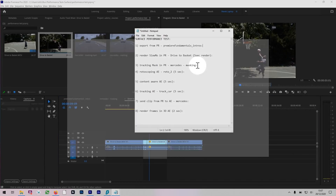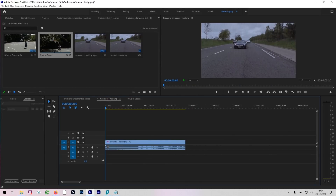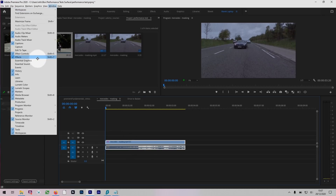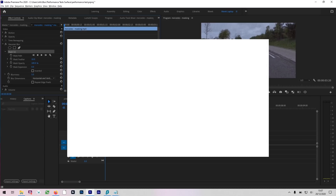The next test was tracking a mask. I've got this Mercedes masking video, and in Effect Controls there's a mask on the license plate which will be tracked. The same project, the same files, on two different machines. And these are the results from Surface Pro 5 and Surface Pro 6.